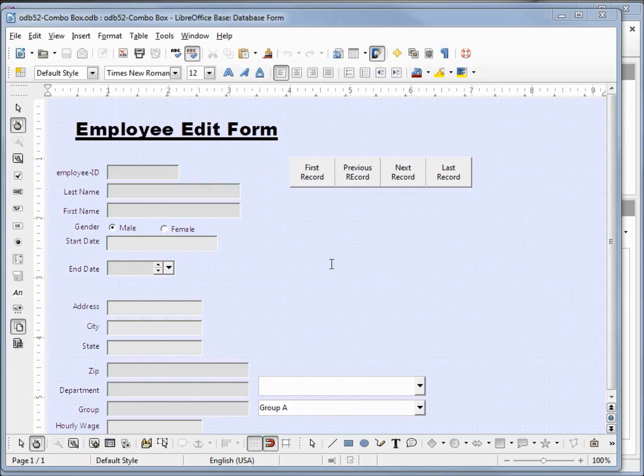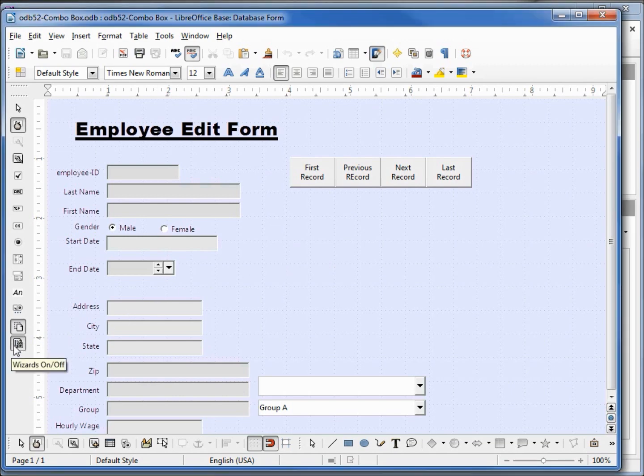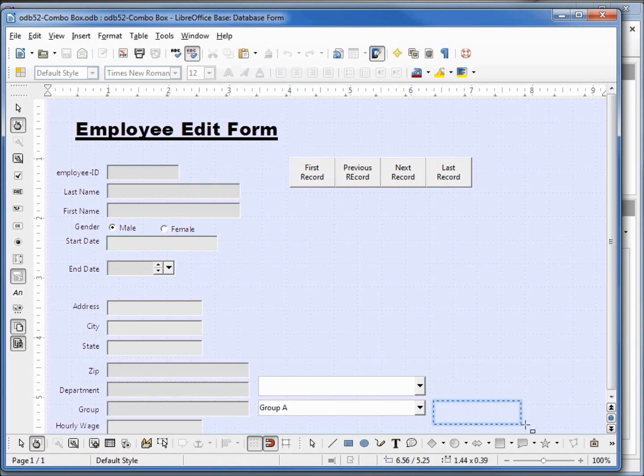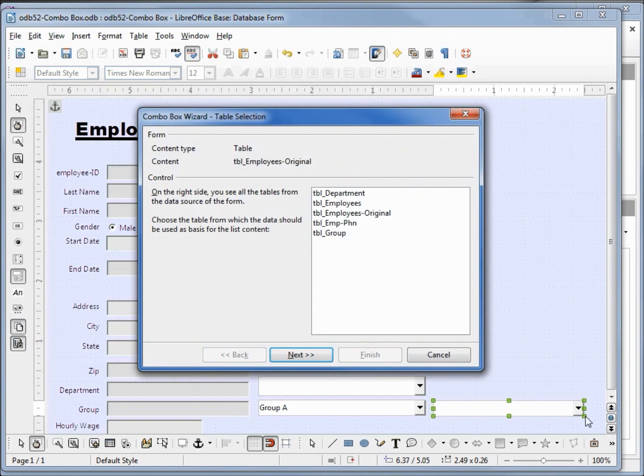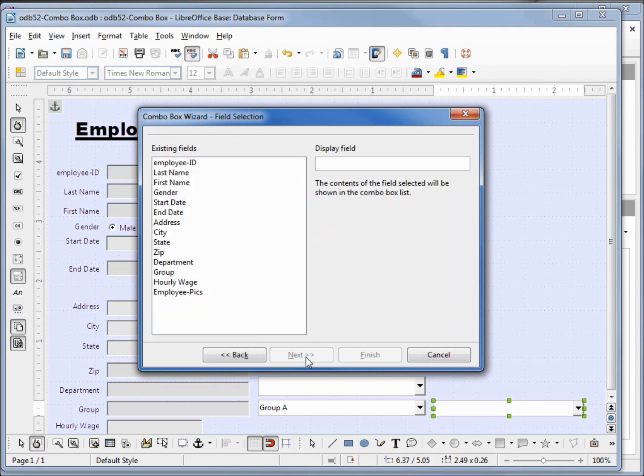I want to add my combo box with the wizard, so I want to make sure my wizards are turned on. Then I'll click on combo box. I'm going to add it for group, right next to our group list box. When I release the mouse button our combo box wizard pops up. LibreOffice Base is asking me what table has the field we want to see in our combo box drop down list. We want the employees original table. Next, it's asking us what field on that table do we want to populate our drop down list. We want the group field.